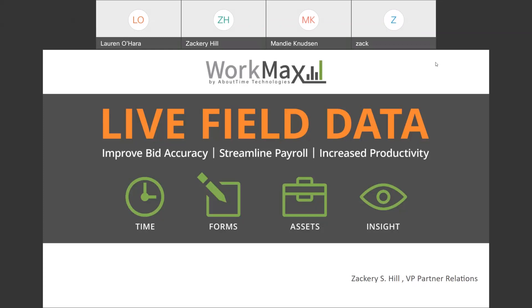But this webinar is intended to provide an overview of those integrations and the platform itself, and a deeper dive into a few of the key features that SAGE customers are using to drive down those labor costs and increase visibility of field data, resulting in more accurate project cost management.